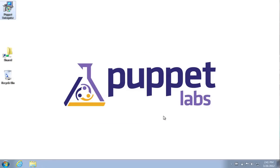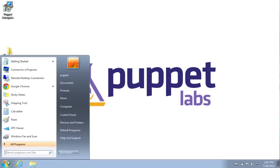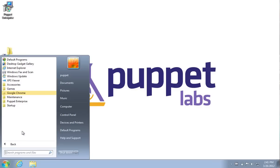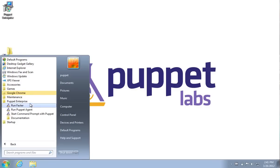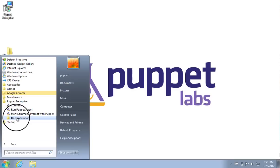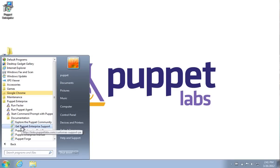That's all it takes to install Puppet Enterprise on Windows. At this point the service is running in the background and Puppet Agent is already checking in with the Puppet Master. As you can see here in the start menu, we have Puppet Enterprise showing up and we've got some nice shortcuts and documentation links.